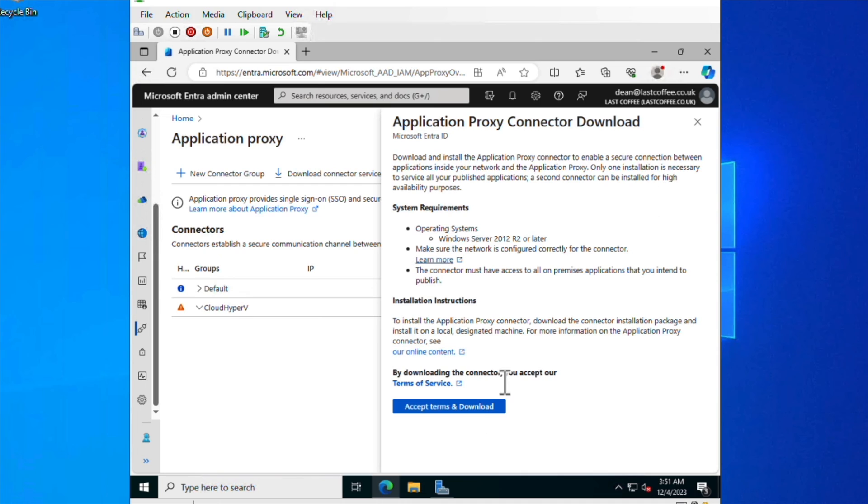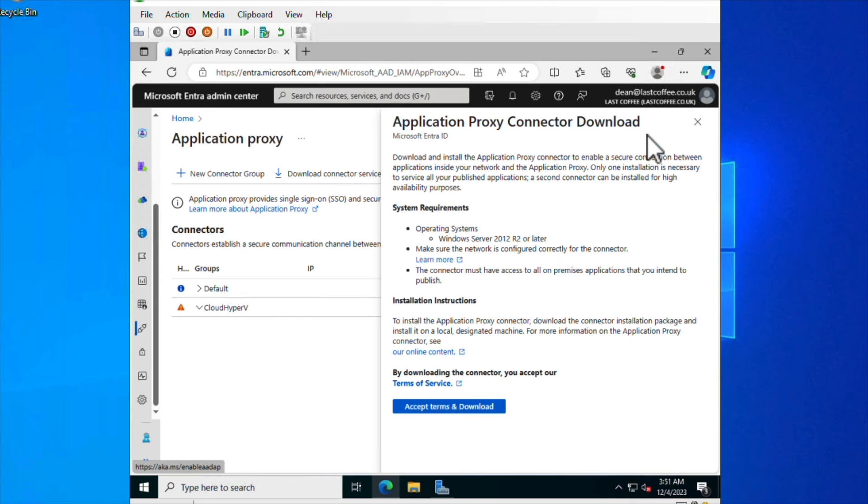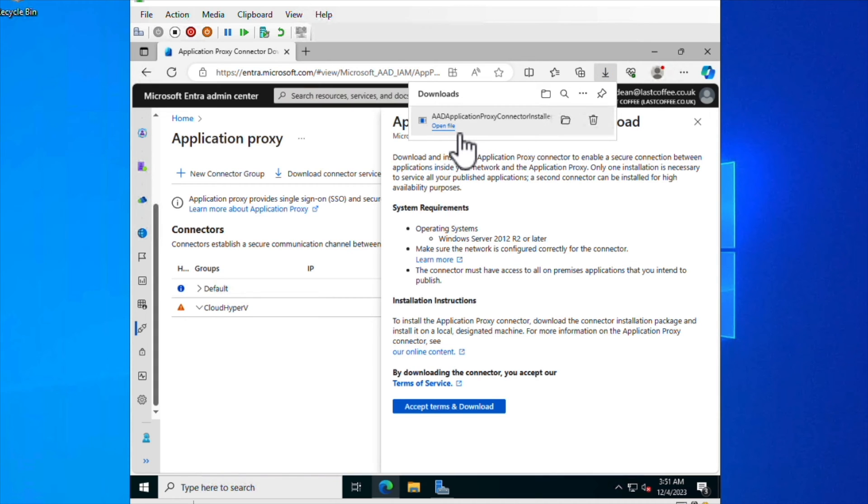And from here, I'm just going to choose Download Connector Service. And then read that, make sure I've got all the prerequisites in place, and choose Accept Terms and Download. I'll go ahead and download it. There it is. It's actually still called the Azure AD App Proxy Connector Installer, but never mind. We'll choose Open.